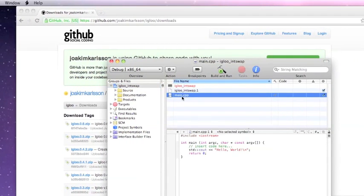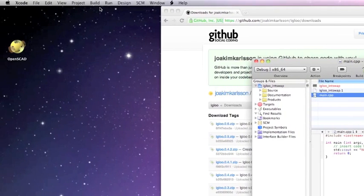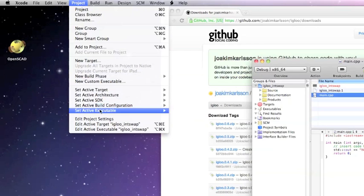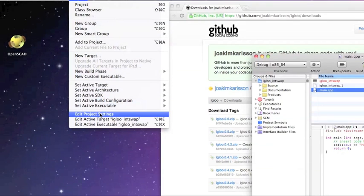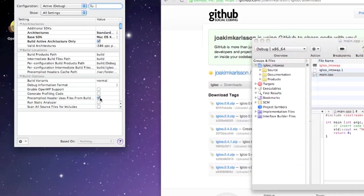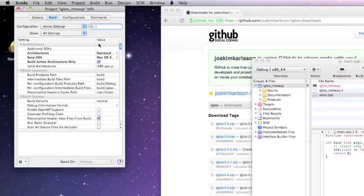So you've got your basic standard layout here. We're going to add Igloo to the project settings. Click on Project and go down to Edit Project Settings. Igloo is headers only — there are no libraries and nothing to compile specifically for it, which makes it rather easy to incorporate.